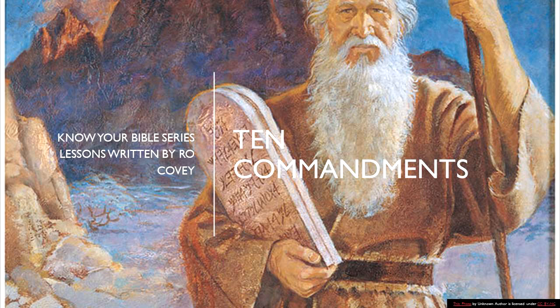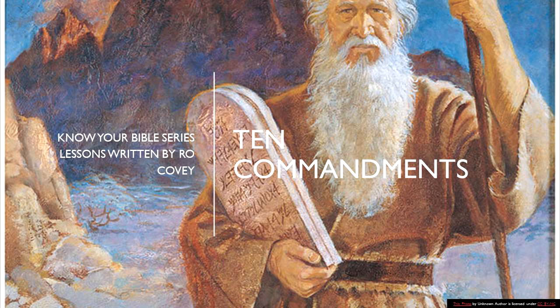So we had a heated conversation regarding the second commandment. The reason being is his dad and his family is Catholic, and my grandparents on both sides were Catholic. We both come from this heritage, and he was telling me that the Catholic Commandments are different than the Protestant Commandments of the Ten Commandments.